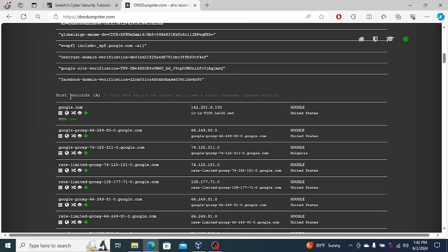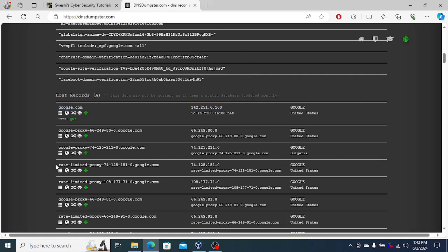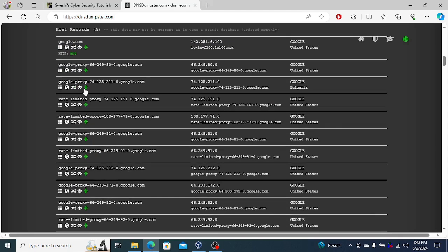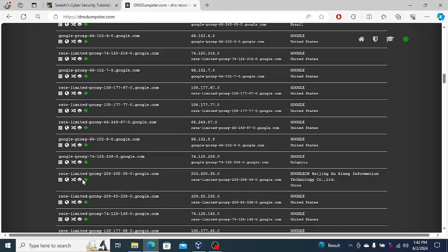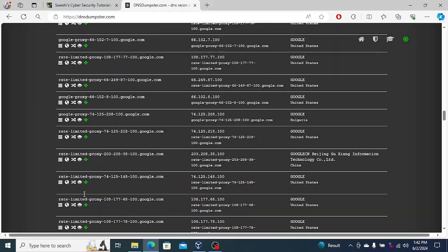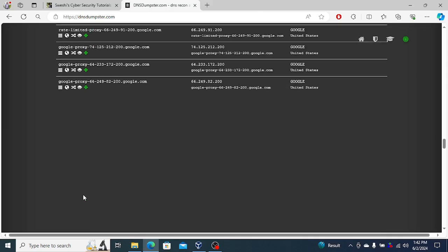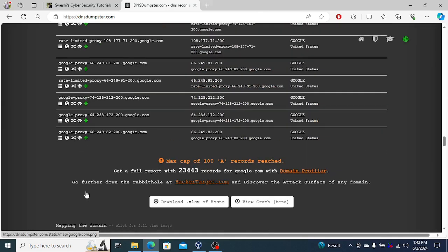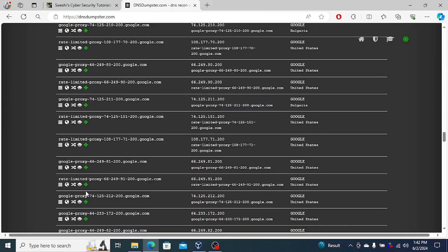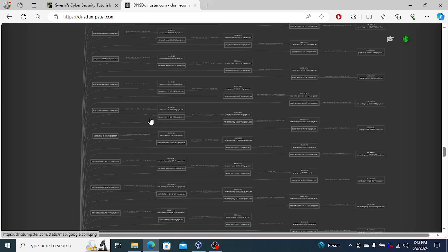When you search through information like this, you see the A records, the IPv4 addresses within the Google network - different machines, the machine name, the IP address. You'd see quite a number of them. If you have quad A, then you have the IPv6 results. For something as large as Google...